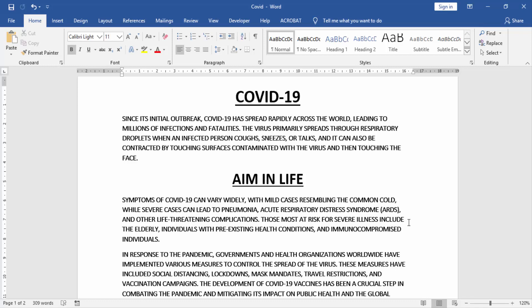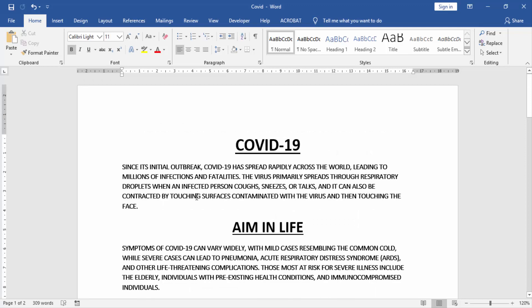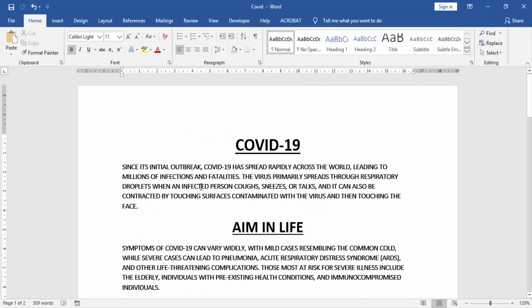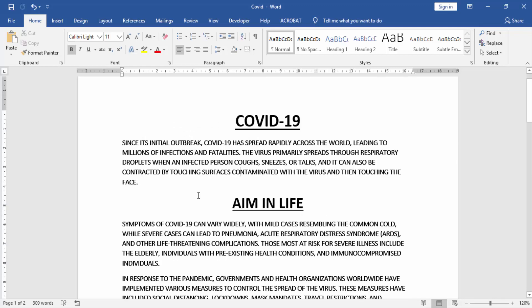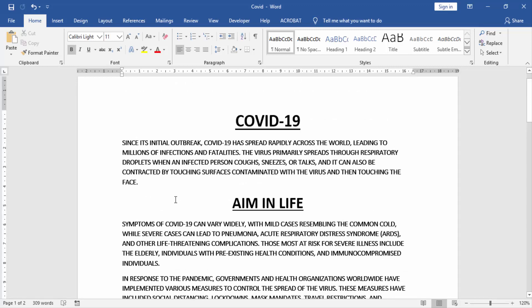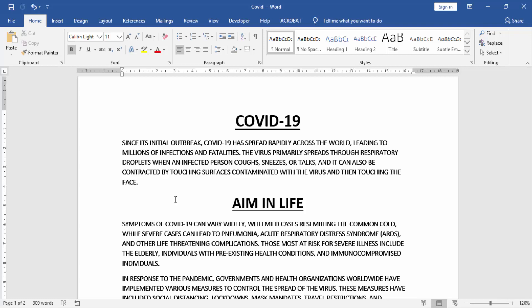First we will open our Word document. Now we see in this document all text is uppercase. We want to change this text without retyping. To select all text, press Control A on your keyboard, then go to the Home menu and click the Change Case option, then click Lowercase.